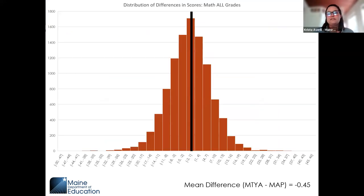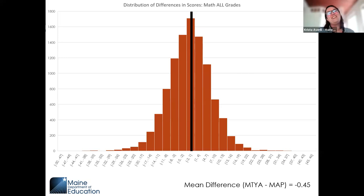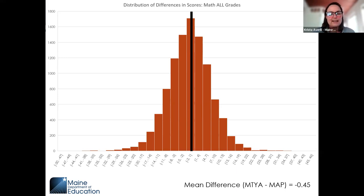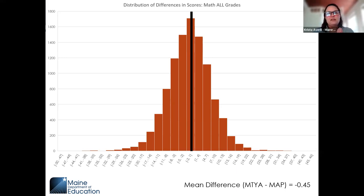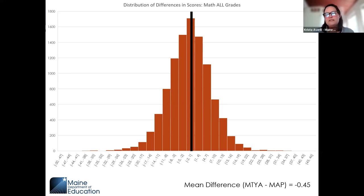For the distribution of differences in math scores across all grades: every student who took both MAP Growth math and the Three-Year math assessment had their differences plotted here. The black line represents zero difference. The mean difference across all students was negative 0.45 RIT score points.